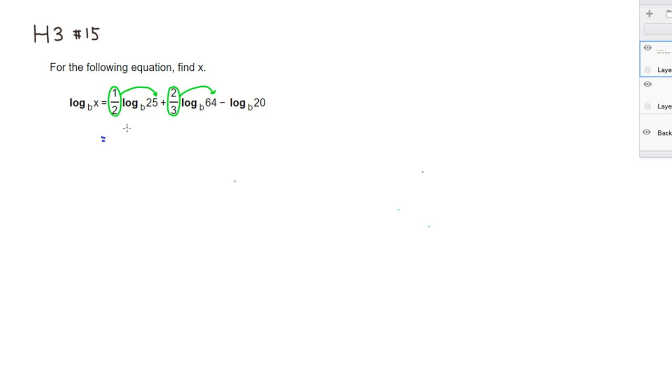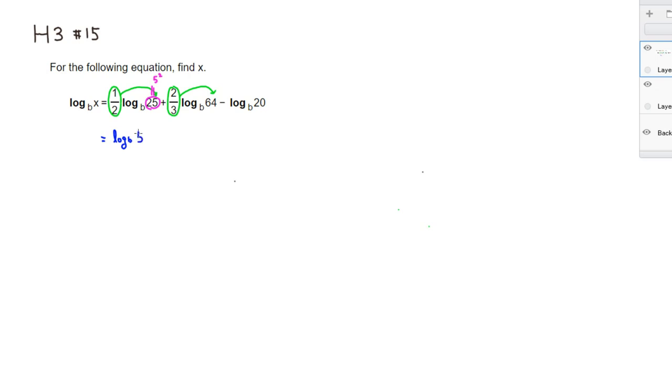So if you have a log to the base B here, and also 25, I should do that here. 25 is the same thing as 5 squared. I'm going to go ahead and write 5 squared here. Then we can raise this to, remember that we can put 1 half power, so 1 half power.